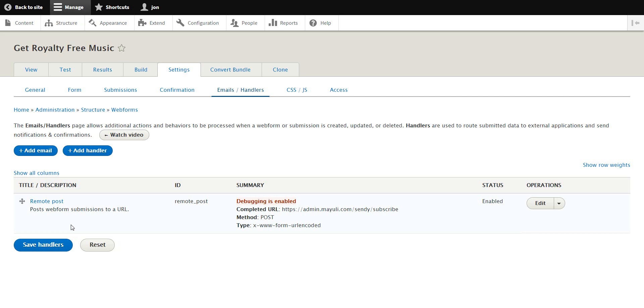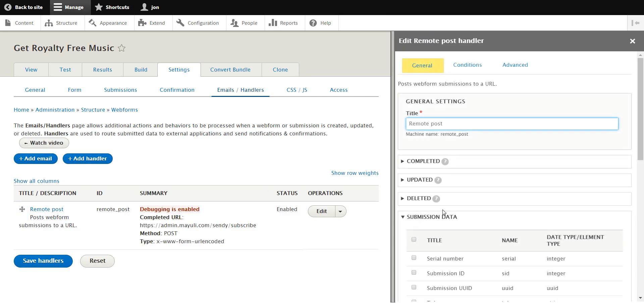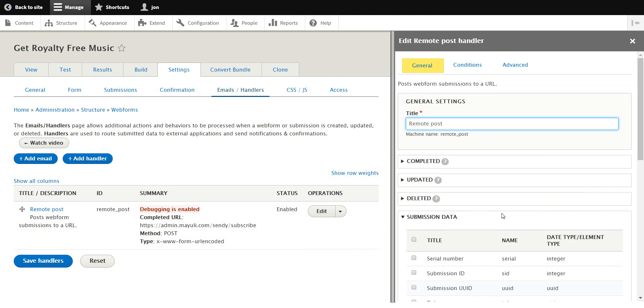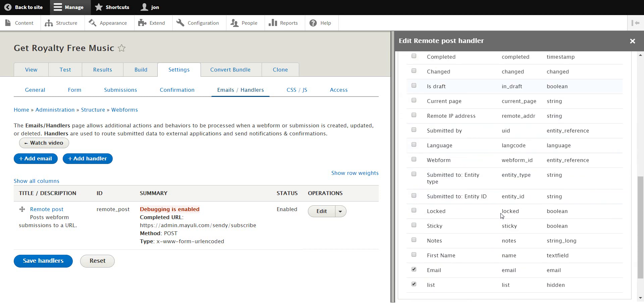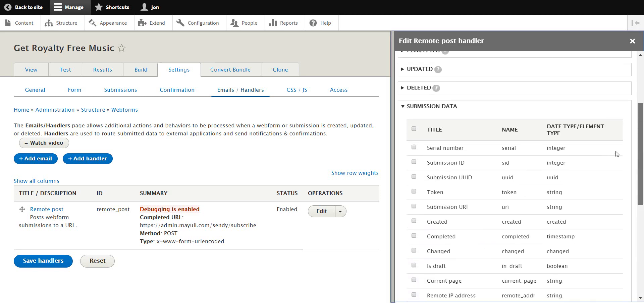So basically right now when this form gets submitted, it goes to this completed URL. And I also send the actual list, which you'll see here.